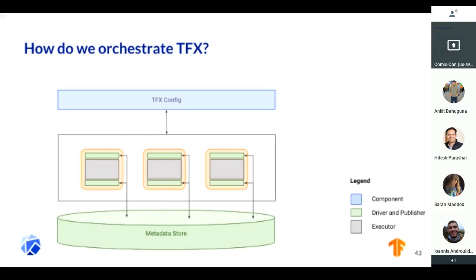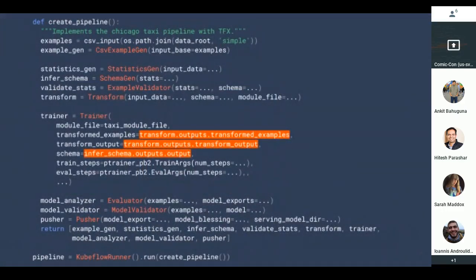We also integrate with ML metadata, which records the artifacts, the runs, the hyperparameter tuning. Everything is defined in Python and refers to previous components. So you don't have to figure out how to stitch everything together — you just build the part you care about, like the trainer, and extend your pipeline as you see fit. You could start with the trainer and build all the way up to querying BigQuery for your data and pushing all the way to serving with TF Serving.